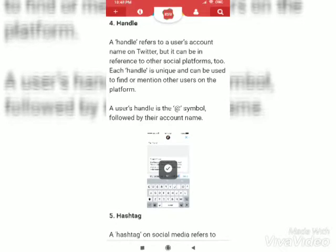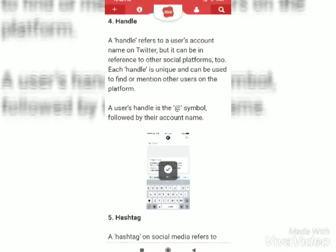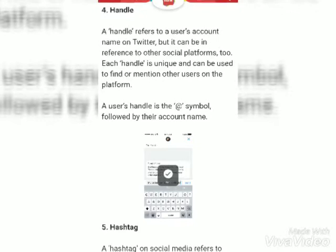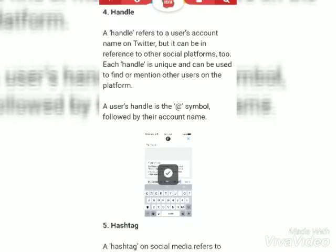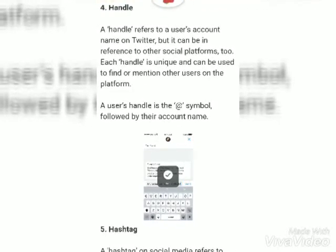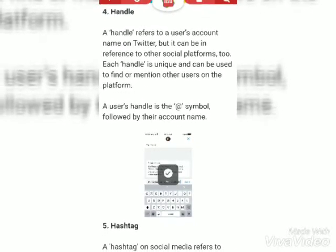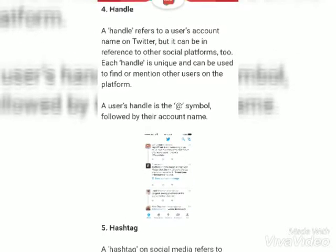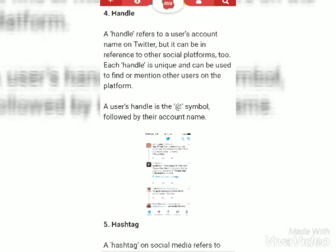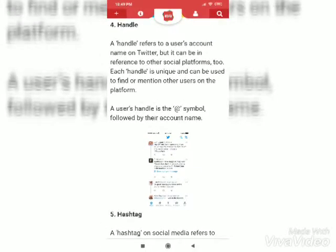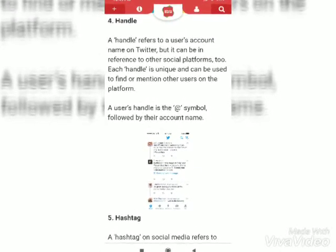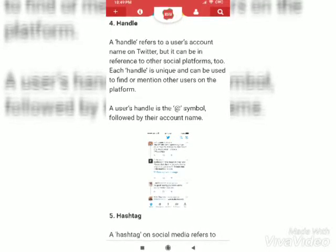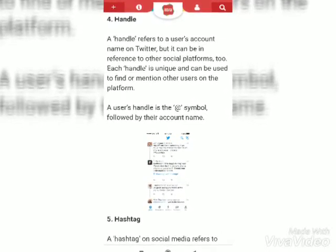Handle. A handle refers to a user's account name on Twitter, but it can be in reference to other social platforms too. A handle is unique and can be used to find or mention other users on the platform. The user's handle is the at-rate symbol followed by their account name.